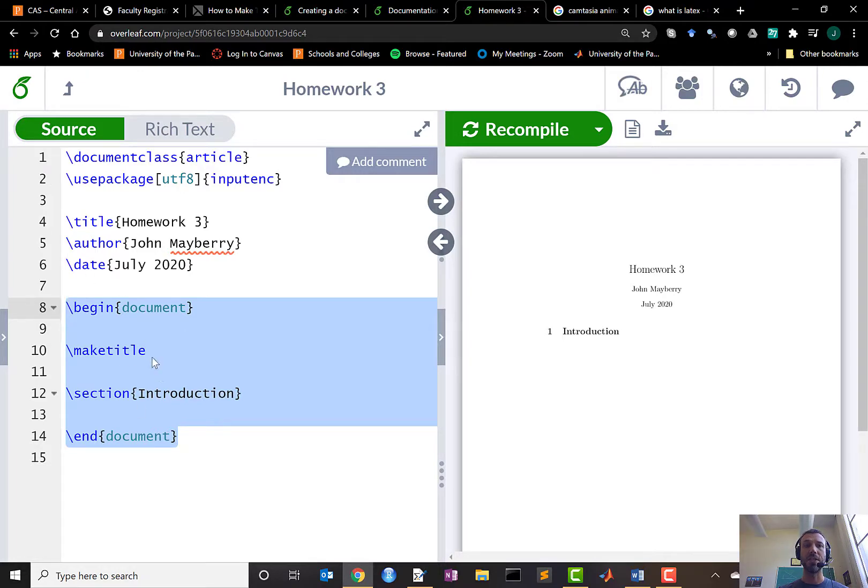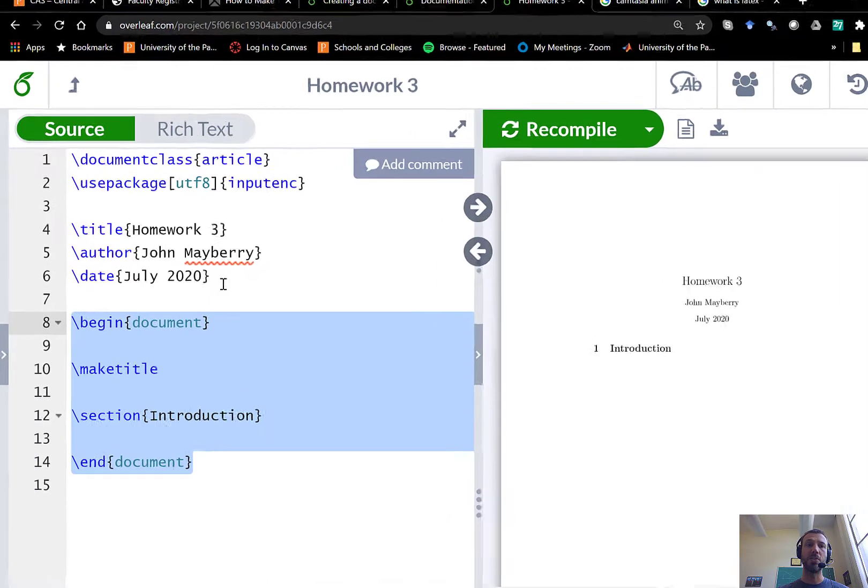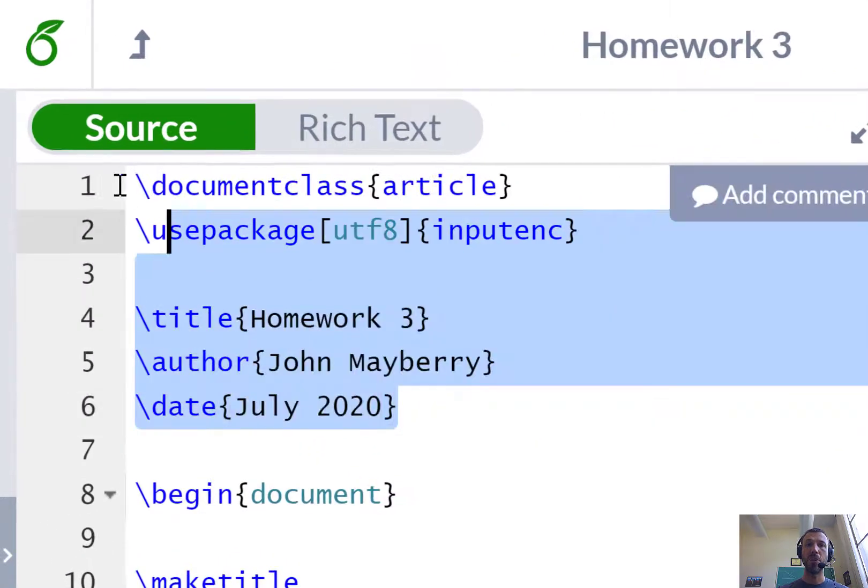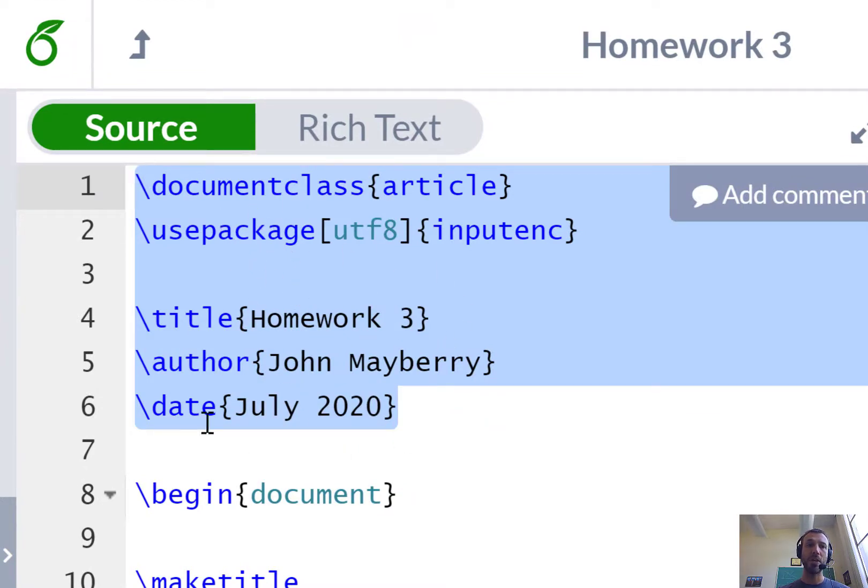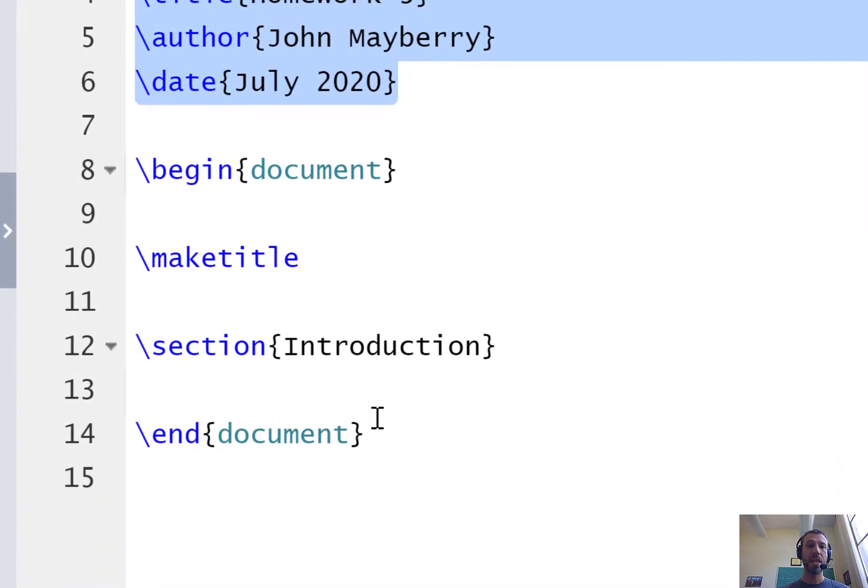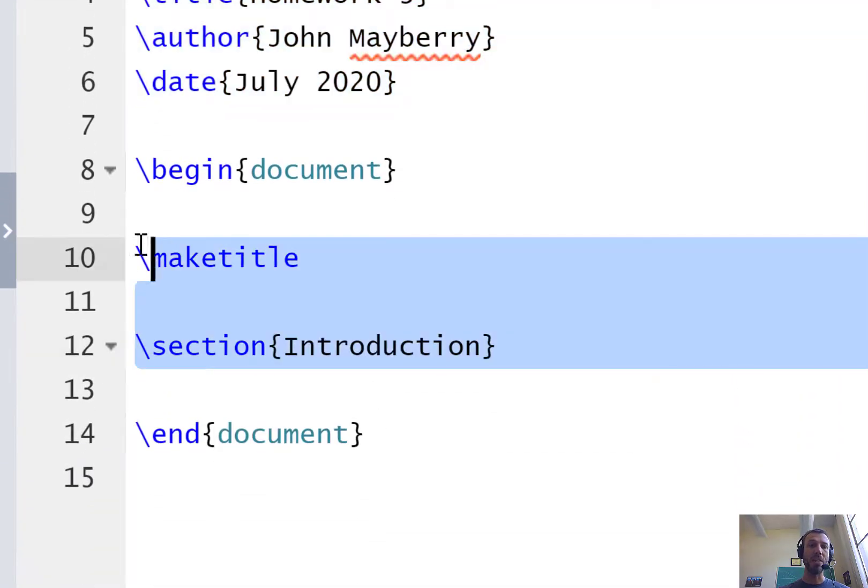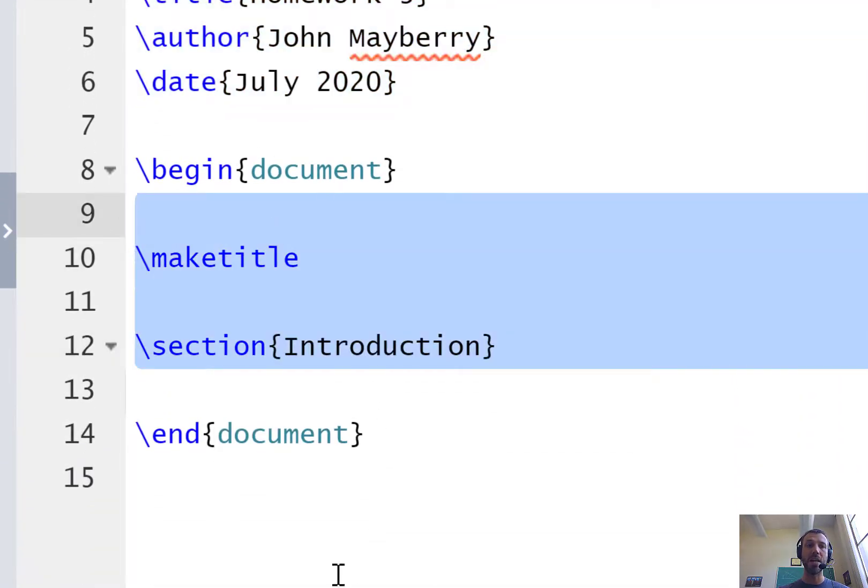You can think of this side of the screen, the input, as split into two parts. The preamble which contains information such as packages you might use, document class declarations, as well as title information, and then the body which is everything in between the begin document and end document portions of the input.